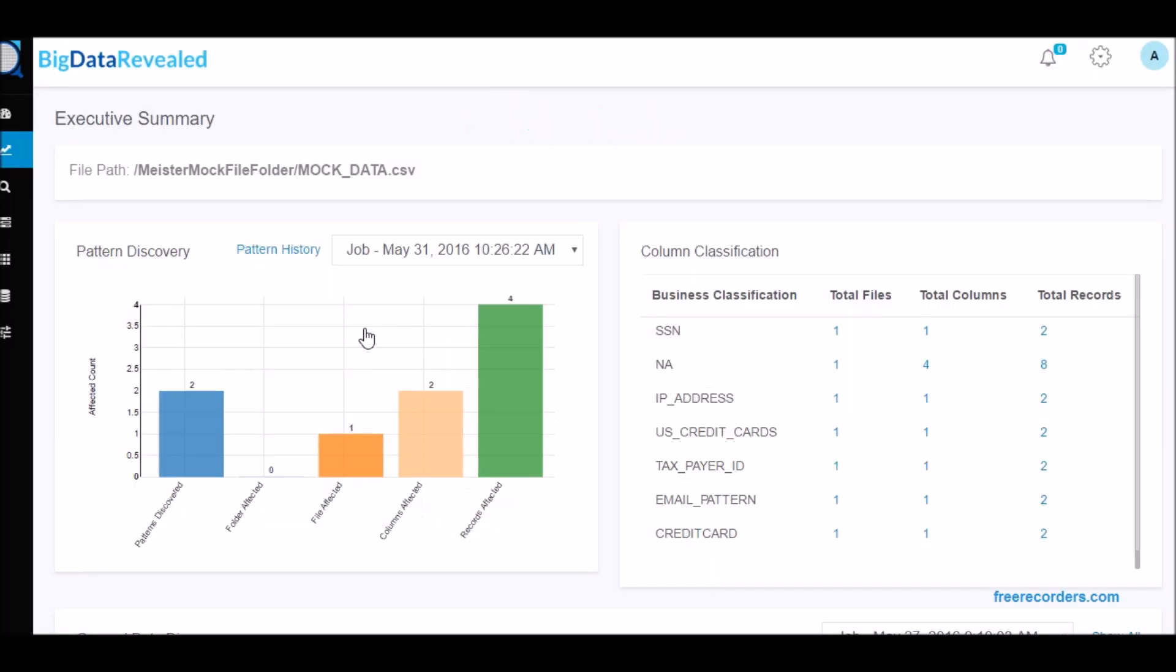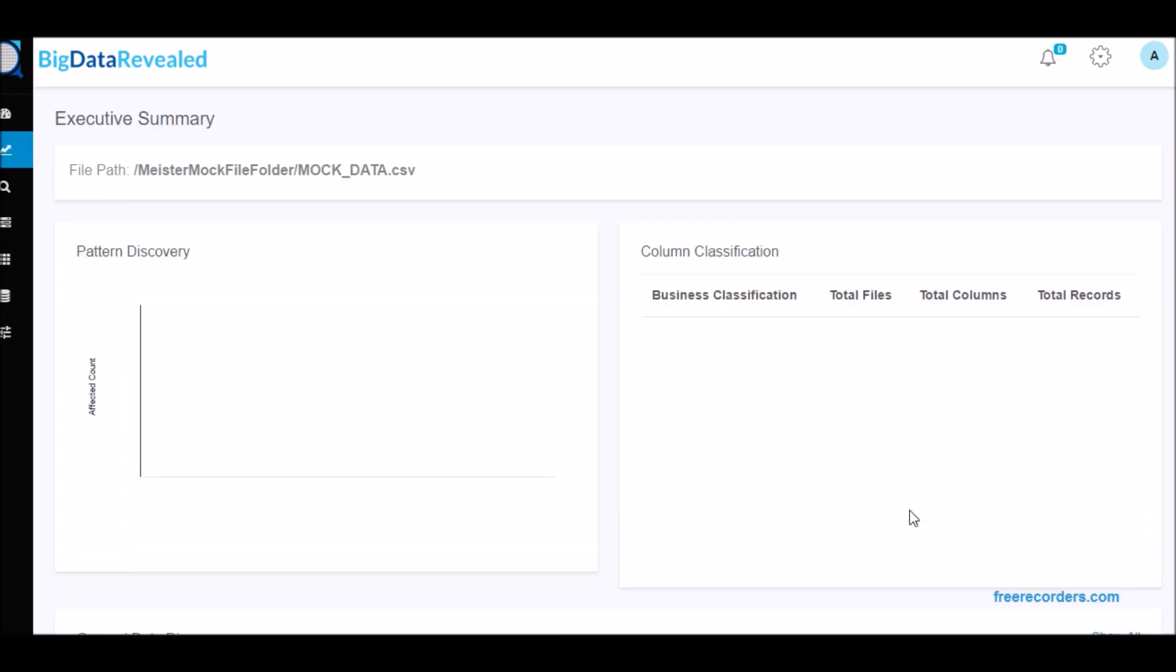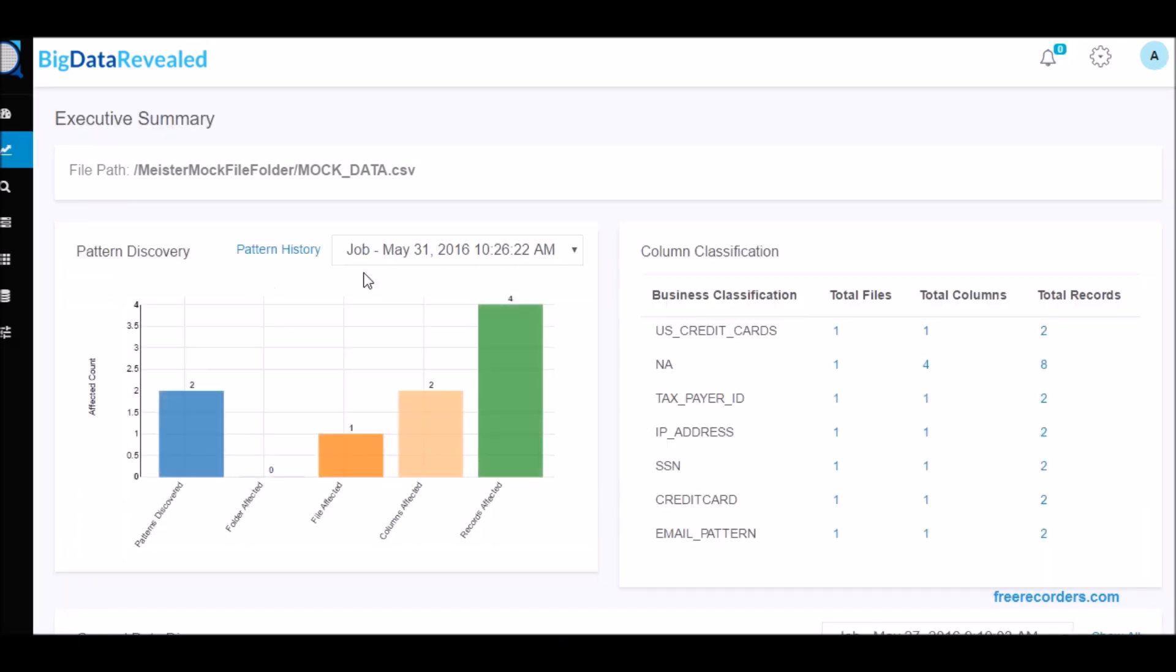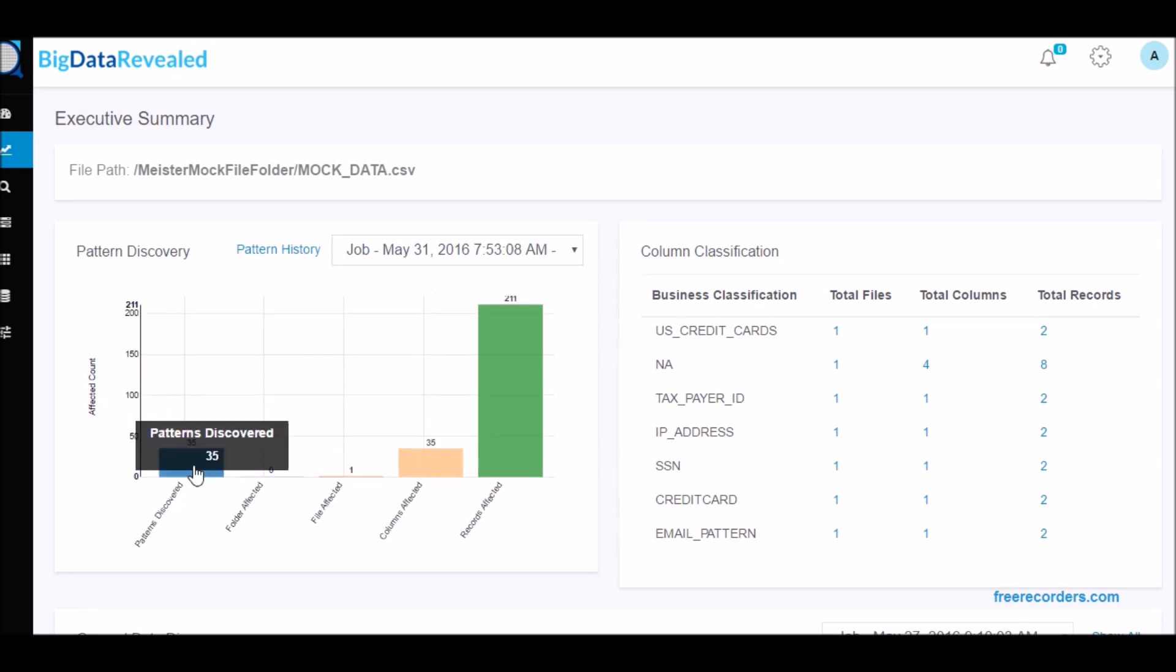Welcome to the personally identifiable information discovery process of Big Data Revealed. This is one of several videos showing the many data discovery deliverables within Big Data Revealed.